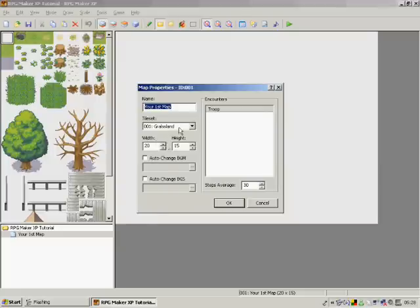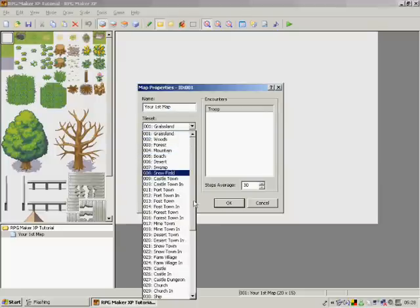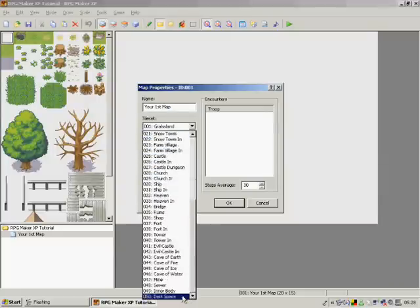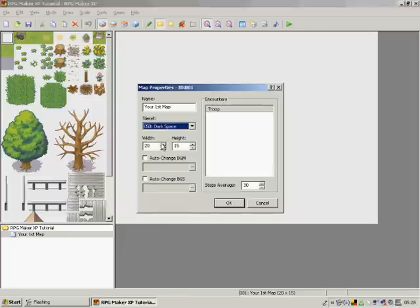You can change the tilesets to, there's a list of about 50. You can change the width and the height.